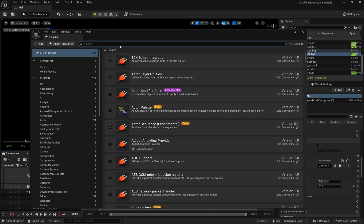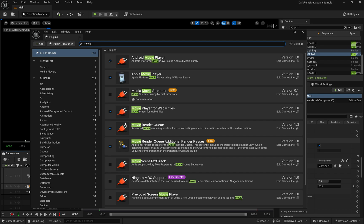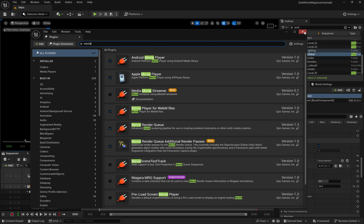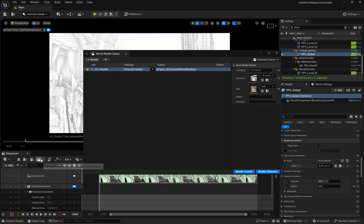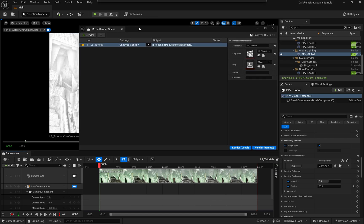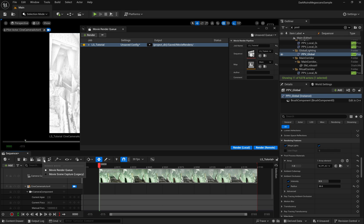Before we continue, we need to make sure that the Movie Render Queue plugin is enabled in our plugin menu, because without this we won't have access to the rendering options we need. Once enabled, you'll see the Render Movie as Movie Render Queue. You'll see this as an option in your sequence.